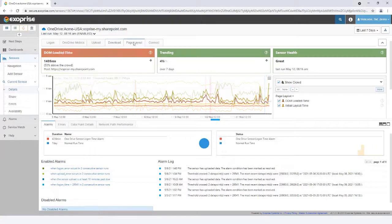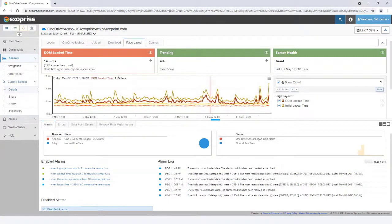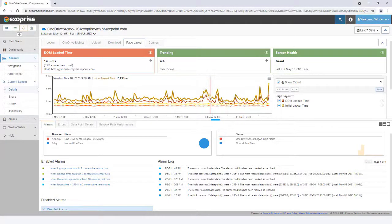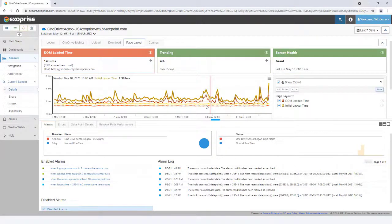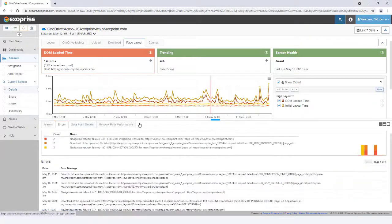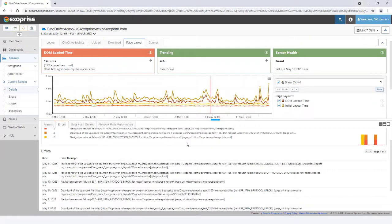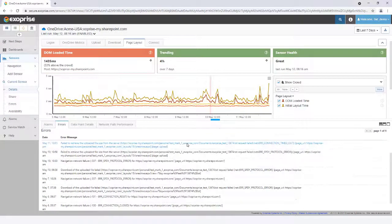The performance of OneDrive is critical for end users who want to store and manage their documents in the cloud. Exoprise captures page loading statistics and DOM details under the Page Layout tab. If the pages load slowly relative to the mass, be sure to look for errors or additional dependencies.